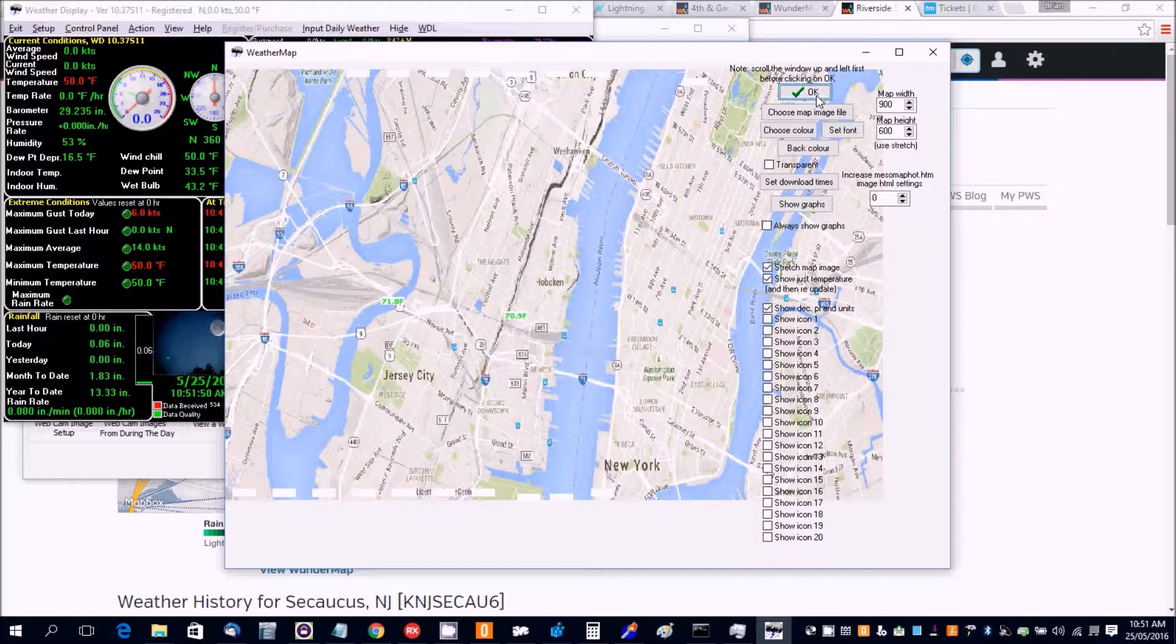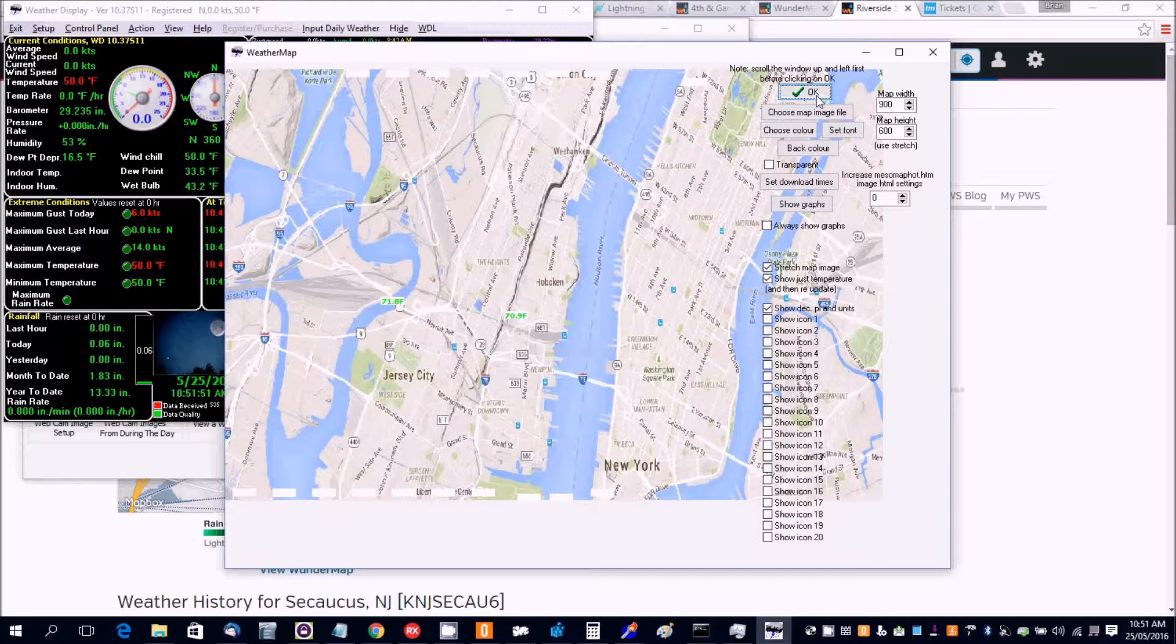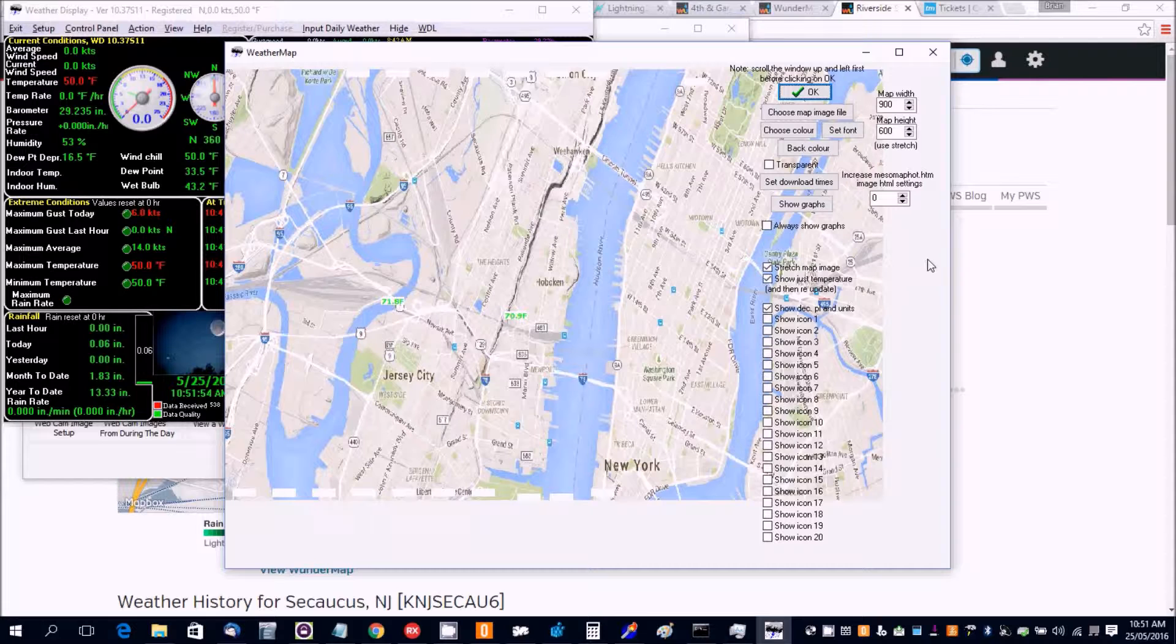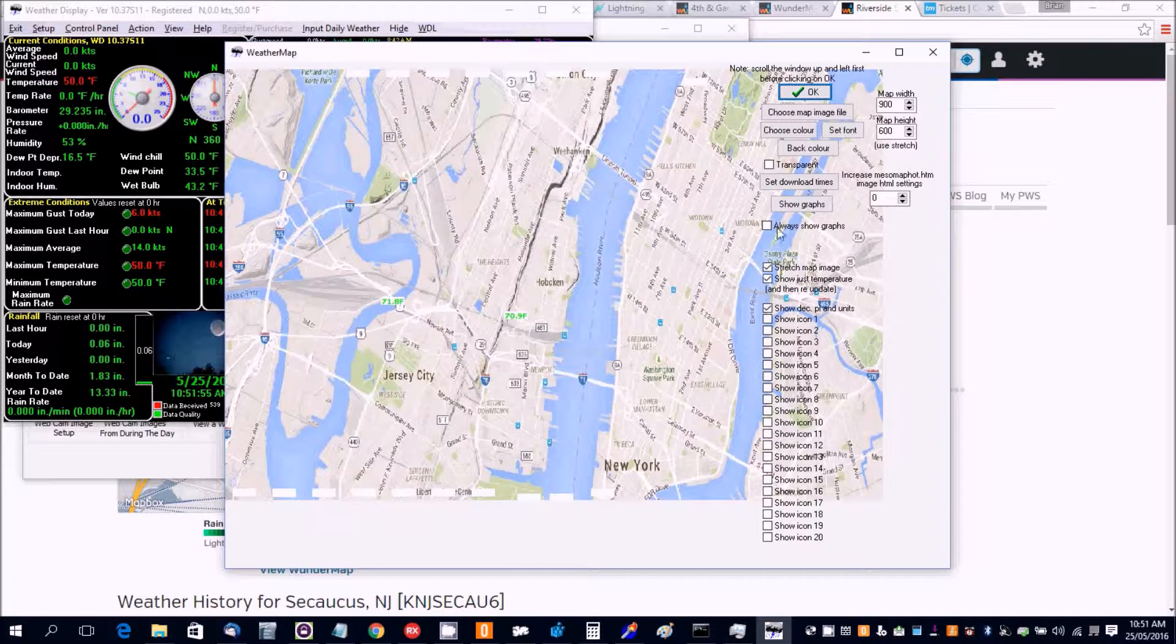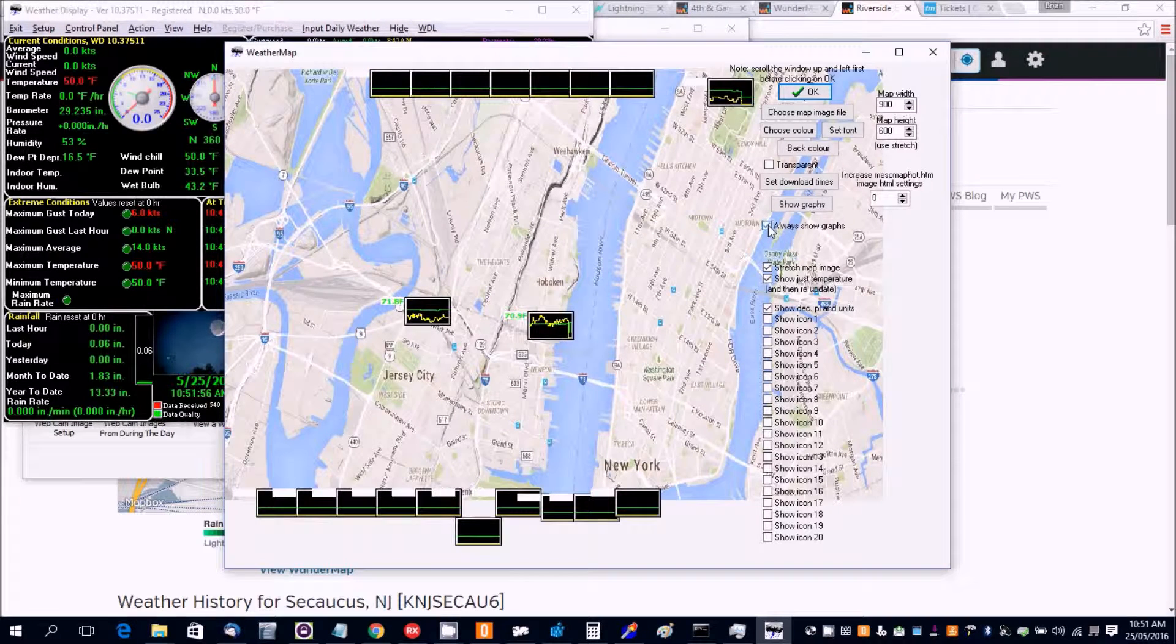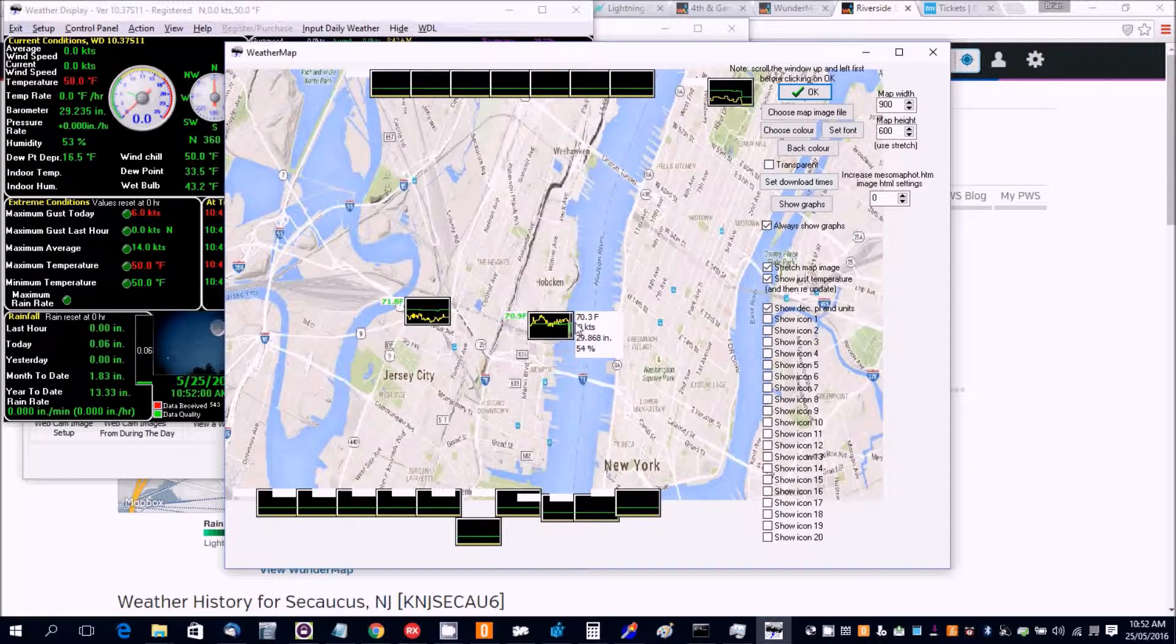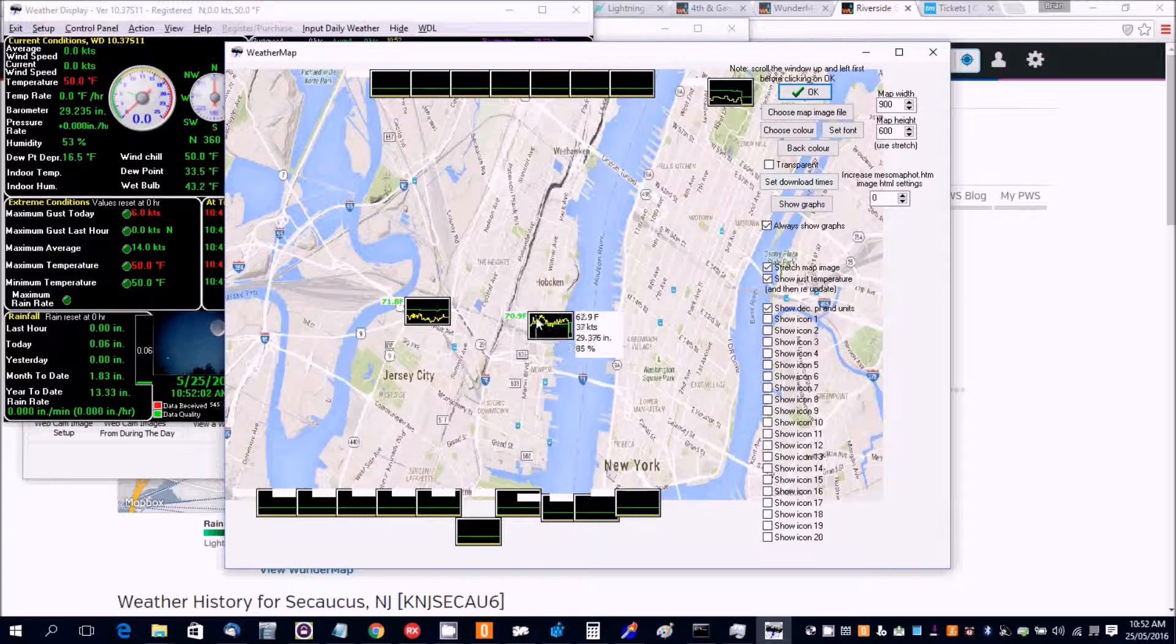Now there's a few other options. You can actually have it to show graphs. And it even has the mouse over with the data at that graph position.